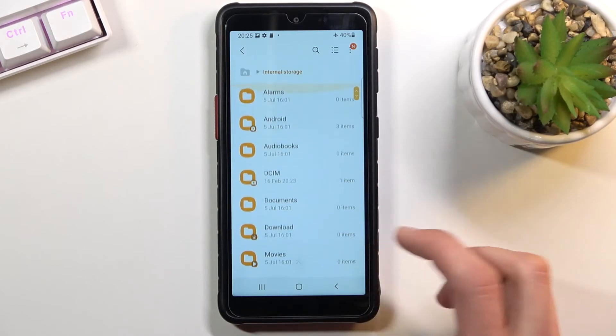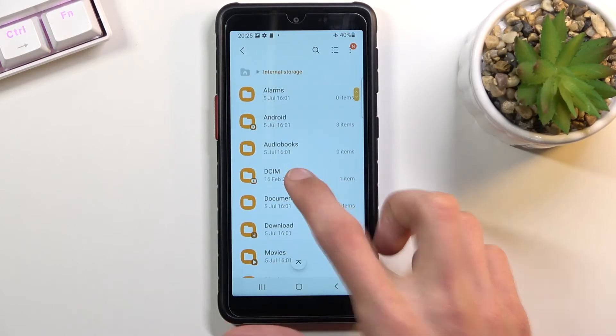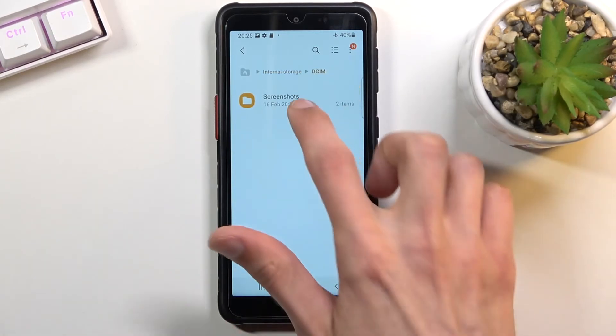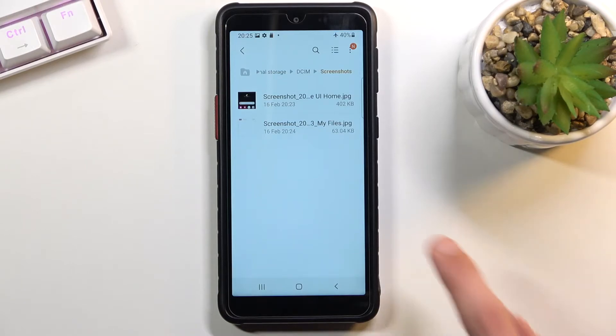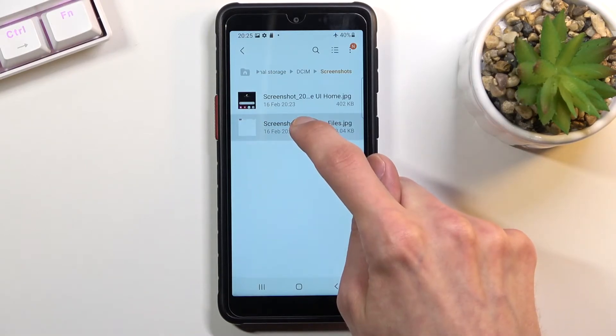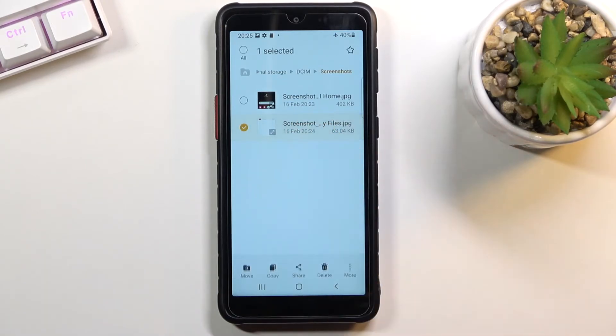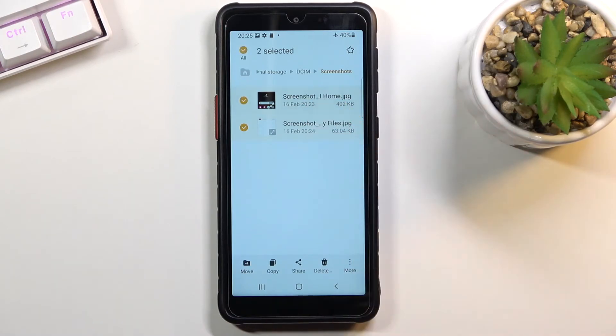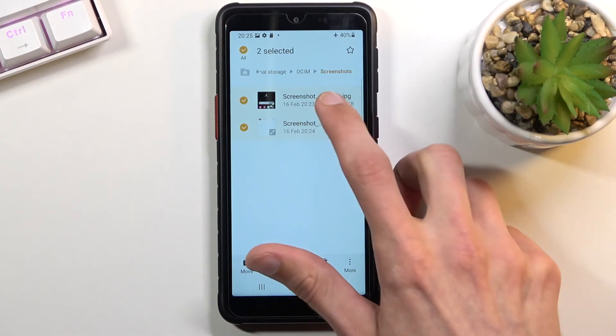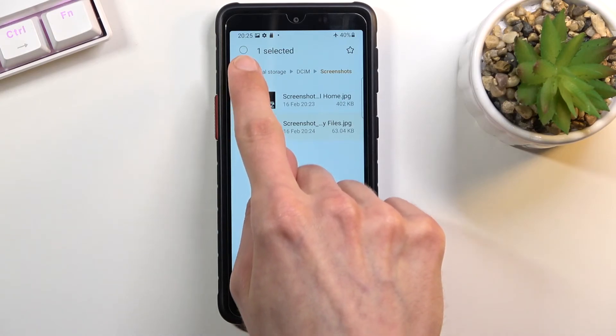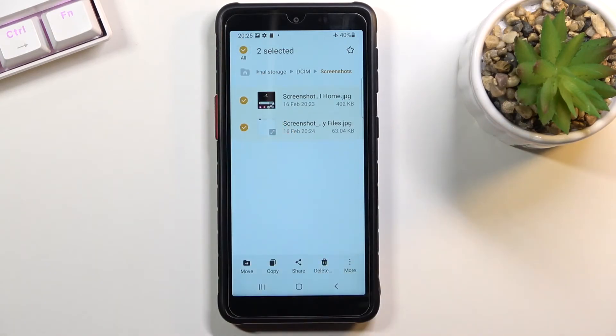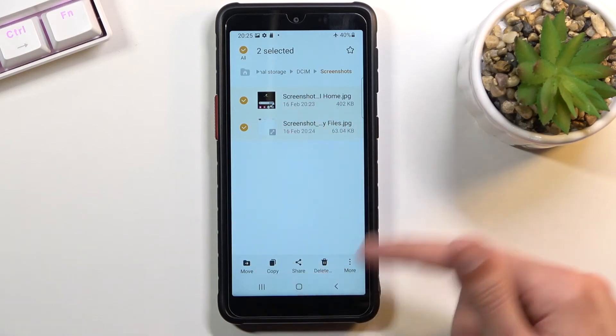So once you find your files, I'm gonna be using those screenshots as an example. Once you find them, you want to select them, and to do so you simply hold the file. As you can see it becomes selected, and you can tap quickly on additional ones to select more, or you have also the option to click right here at the top to select all. This will select every single file in this area.